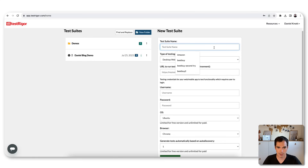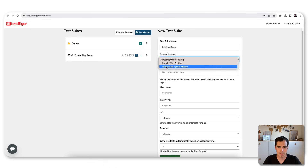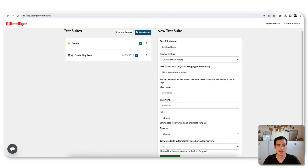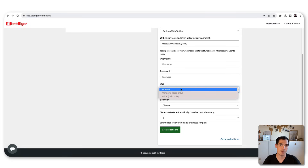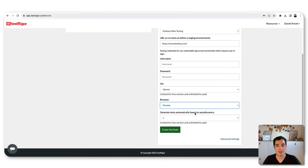Looking at the new test suite section: you can define all parameters for your test suite — for example, a name like 'Best Buy Demo', a type such as desktop web testing or mobile web, and then the Best Buy URL to test. You can also provide a username or password if your application requires a login, then pick the operating system. On the free trial I can only select Ubuntu, but on a paid plan you can use Windows or macOS.